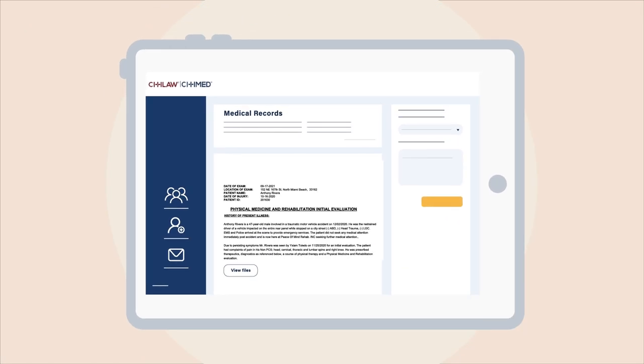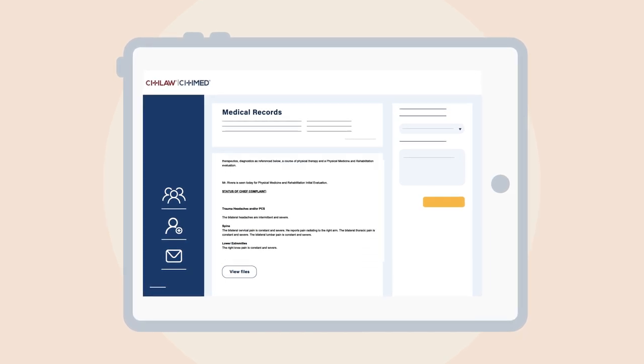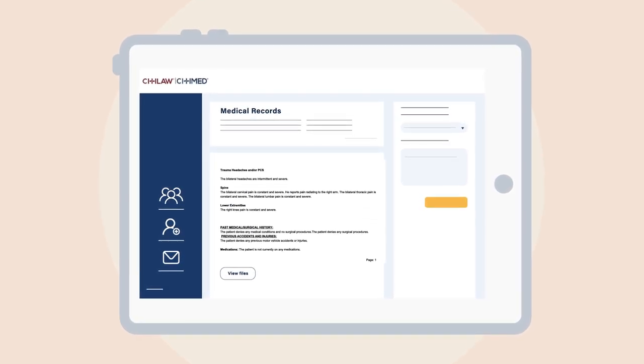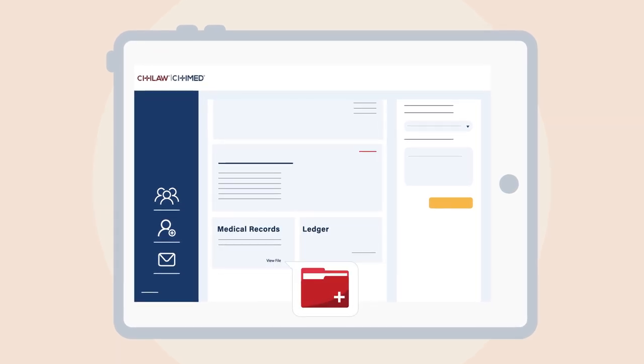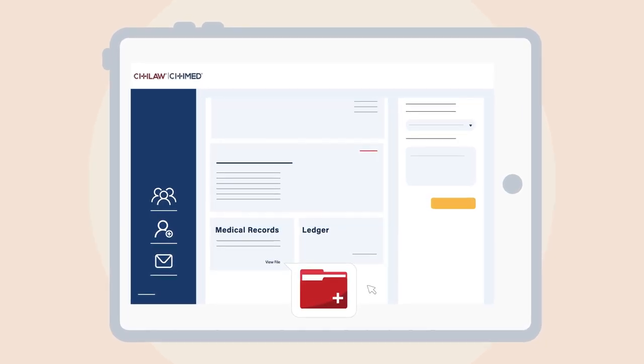If you want to view, download, or print your client's medical reports, scroll down to the medical records card and click View Files. Here you can download any available files.